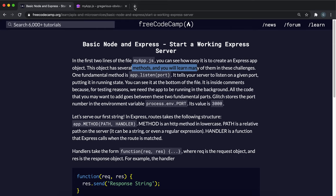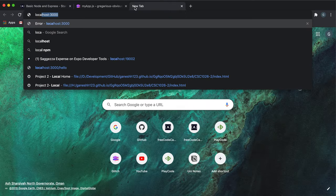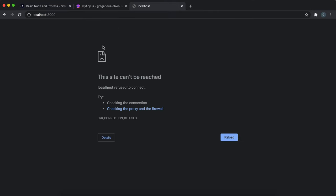What this means essentially is that this is currently the local machine. So if you go to localhost 3000, this is the app running right here. Now we haven't started anything, which is why it's not doing anything right now.